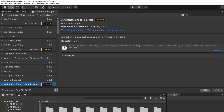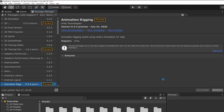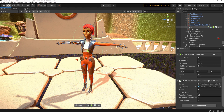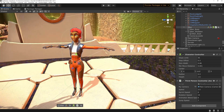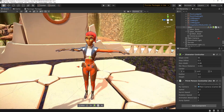Select the Animation Rigging package and install it. As a basis we'll be using the character from the character controller tutorial, but you can use whatever character you have. There will be a couple of differences depending on your asset, and I'll mention the points where you'll have to do some adapting.